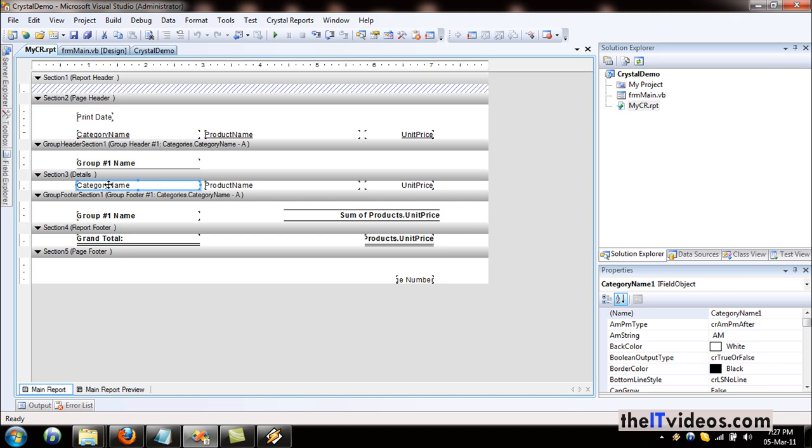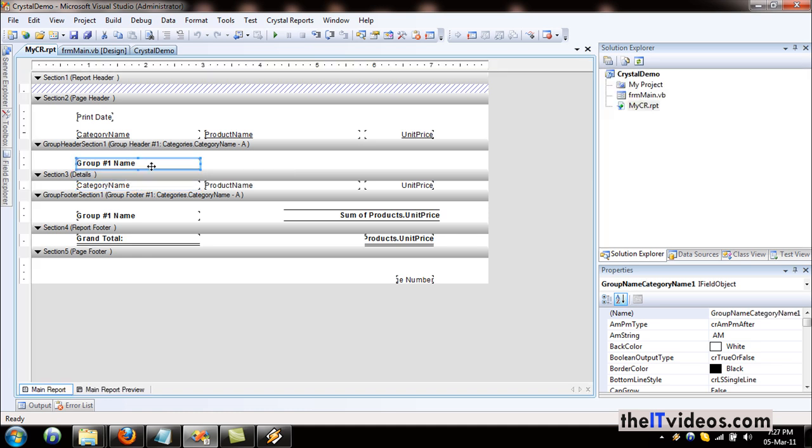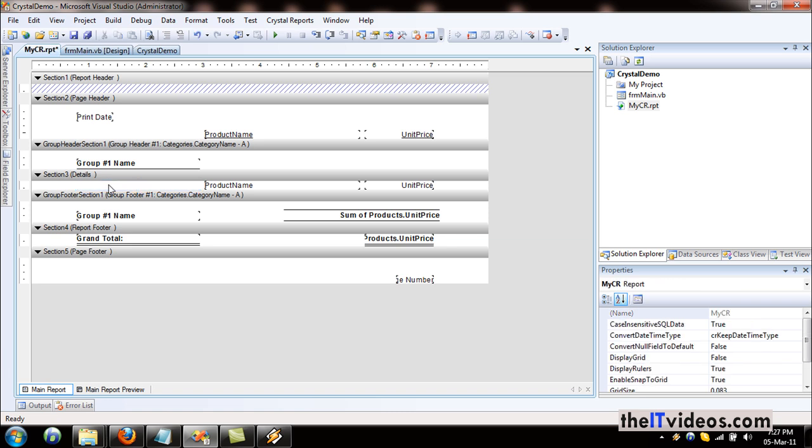I will just remove the category name, because the category is already being shown here. We don't want the category name appearing again. I'll just hit delete and it will be removed.